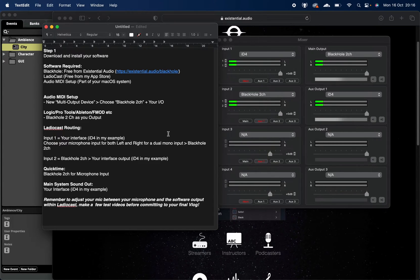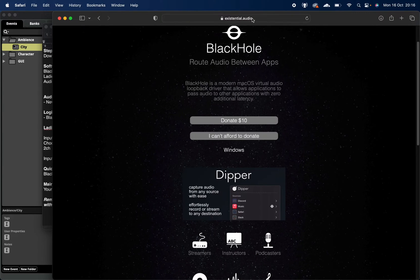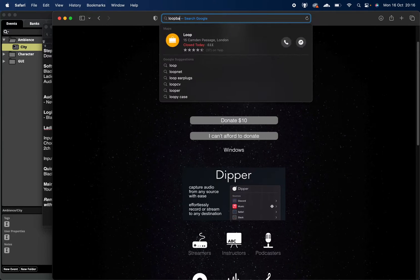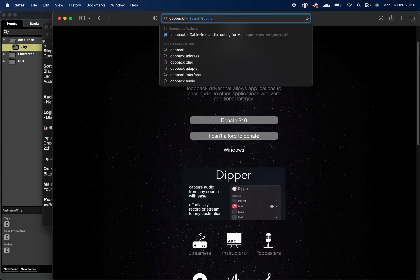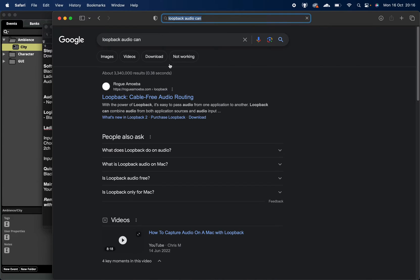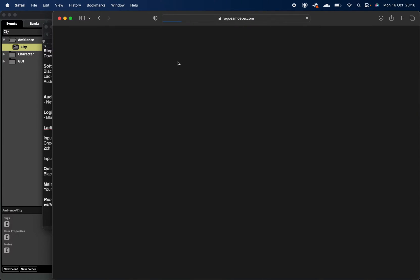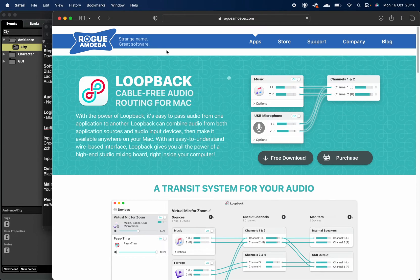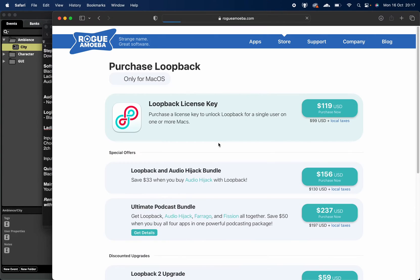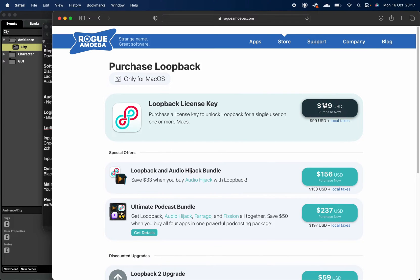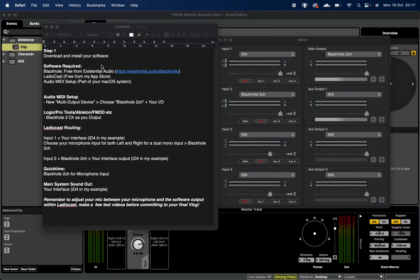I think it's Feedback or Talkback, or Loopback it might be called. If we search Loopback Audio Mac - yeah, Loopback Cable Free Audio Routing - this is going to be potentially a better option, but it is going to cost you a little bit of cash. So I'm showing you the free version without you having to spend a hundred odd bucks.